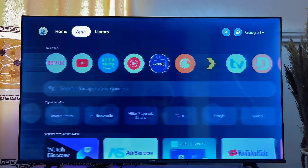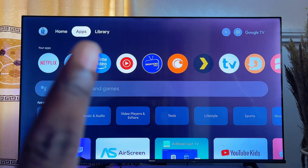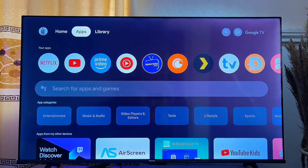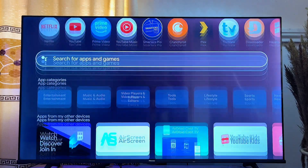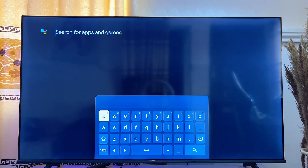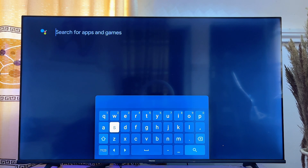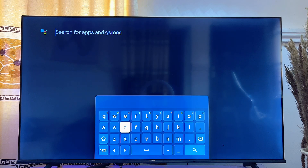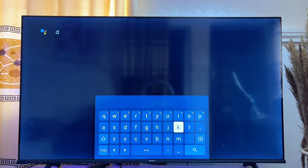you want to come over to the Apps tab and then scroll down until you get to the search input field. Click on it and from here go ahead and search for DStv using the virtual keyboard, and once you're done typing